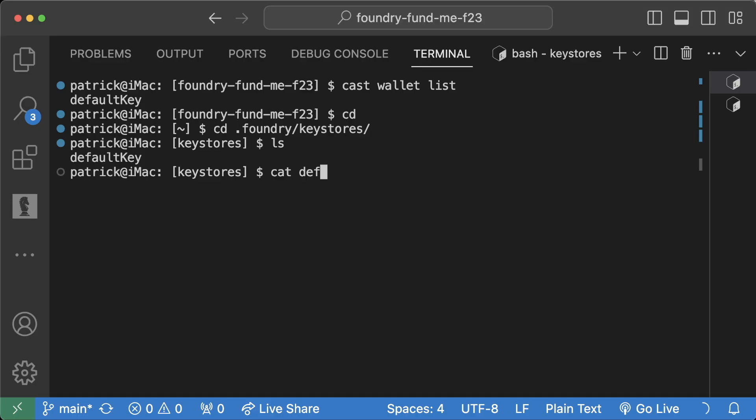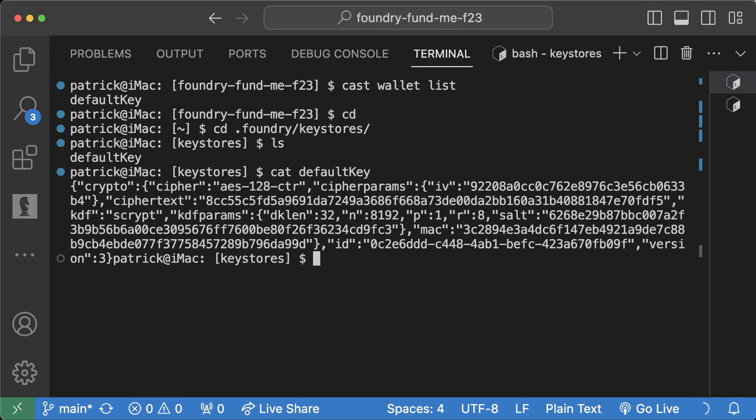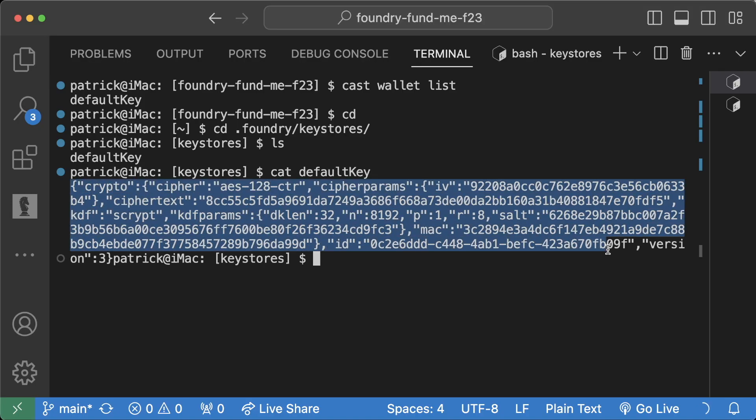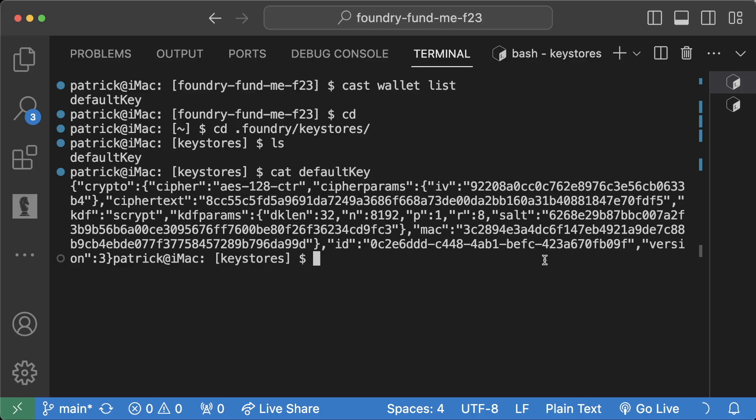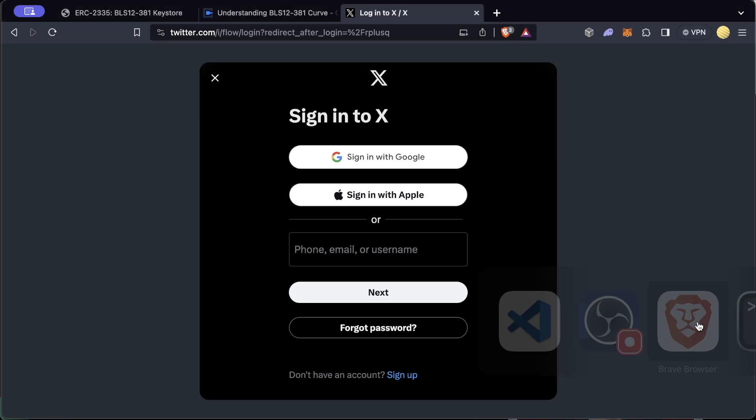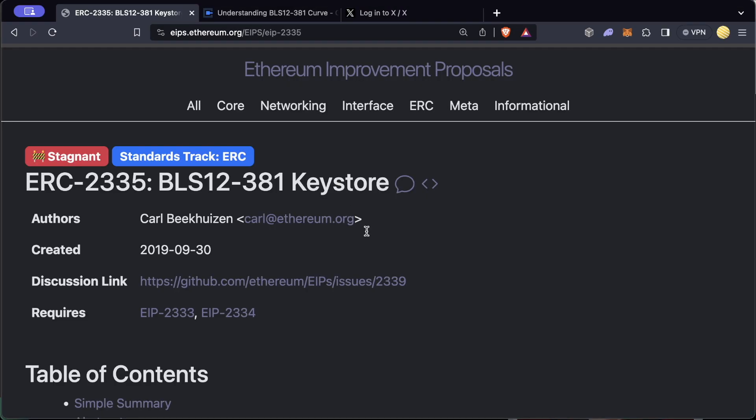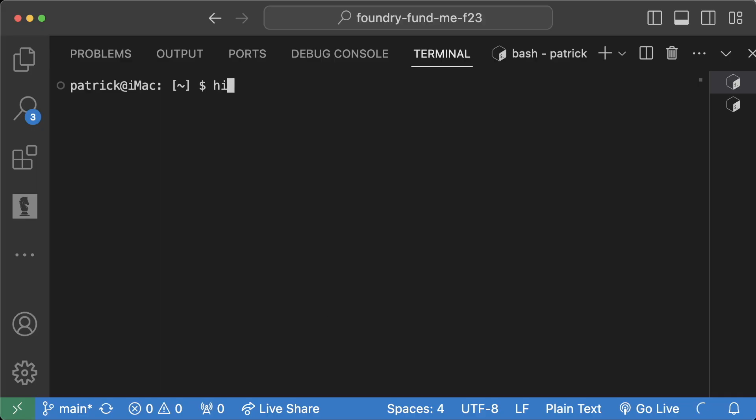We could also look at this file. I'm going to use cat, but you can really use any command you want. And you see this, it's this giant blob of nothing. It's basically this encrypted version of this private key, which again follows this ERC-2335.